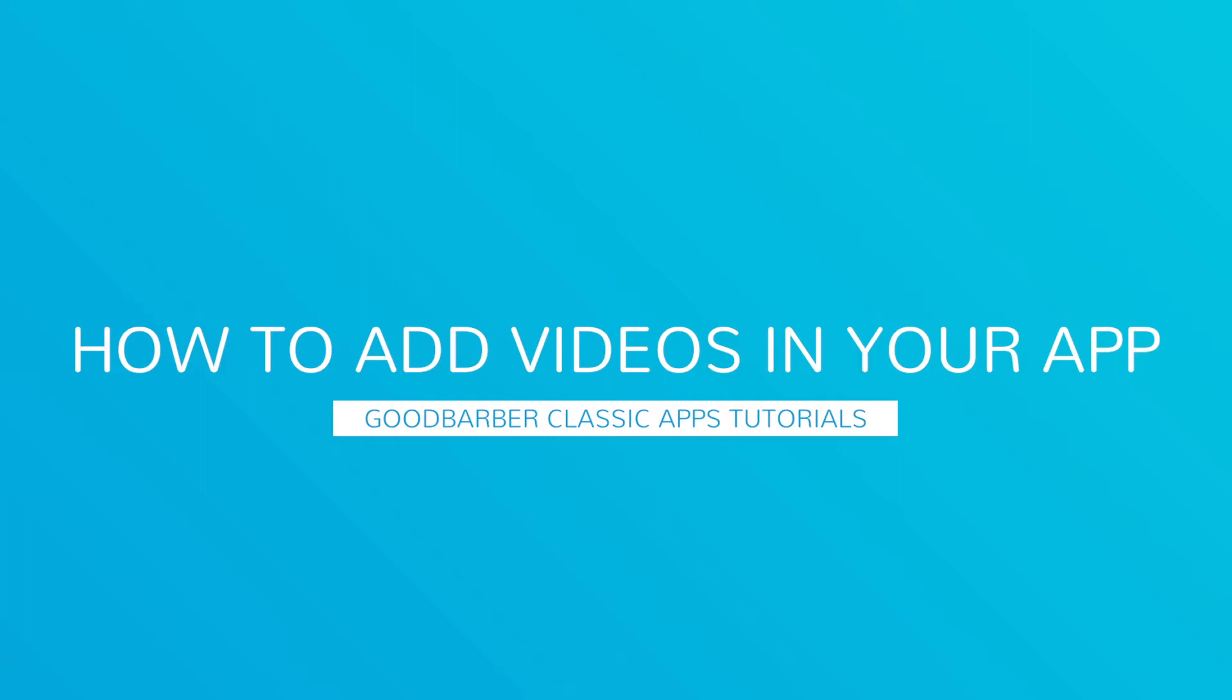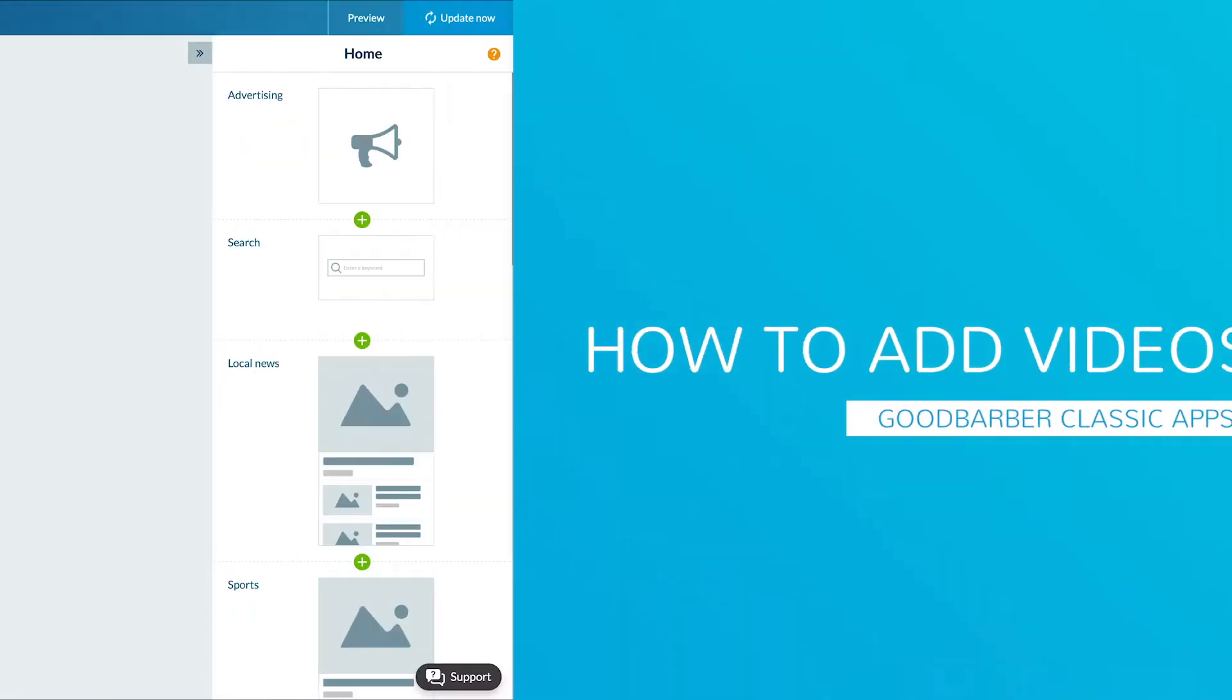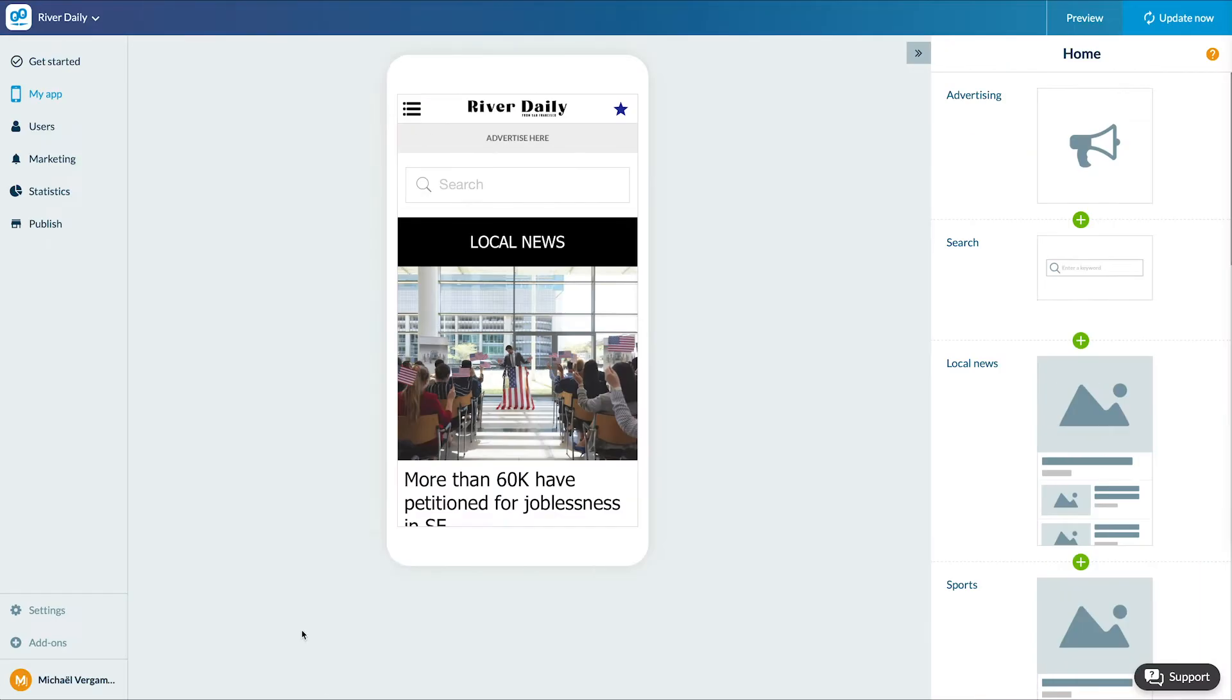Hello and welcome to your new GoodBarber tutorial. Today we'll learn how to add a video section to your app.